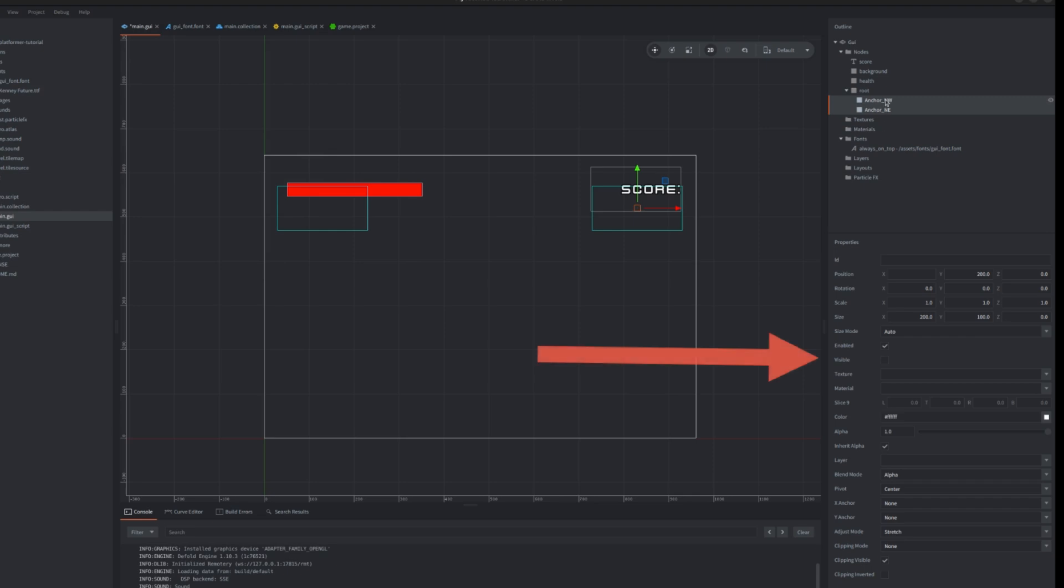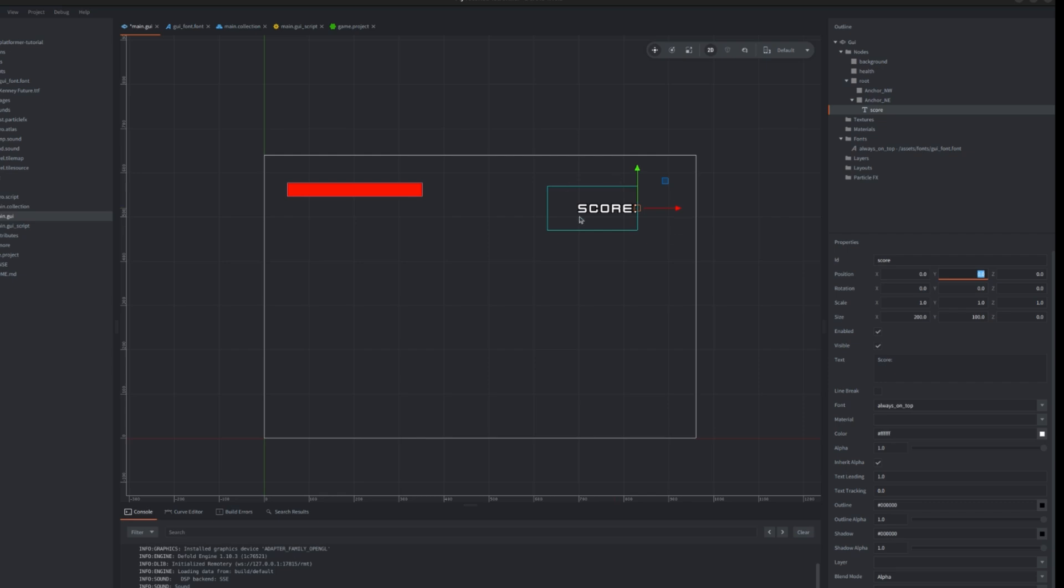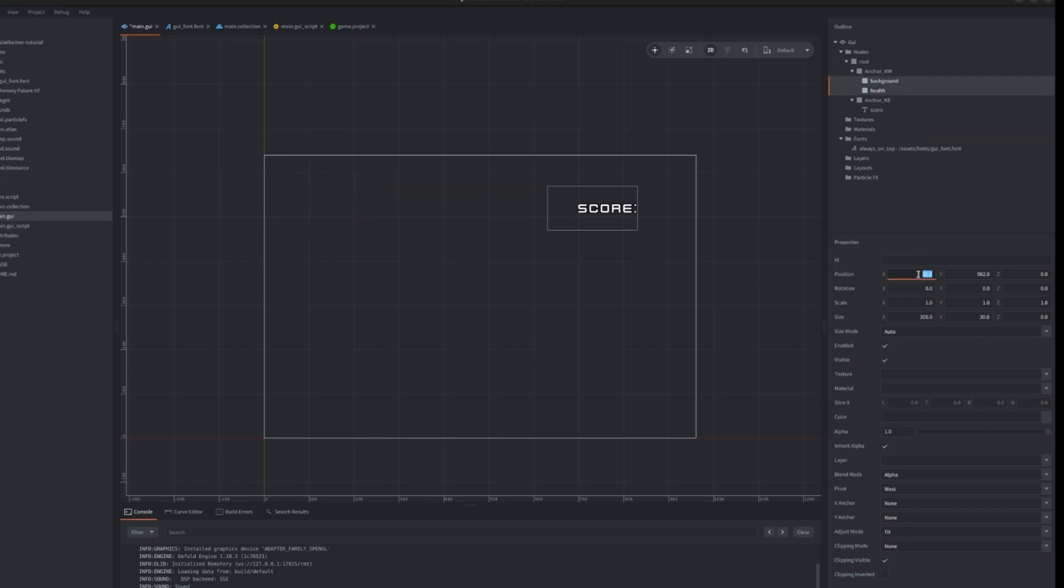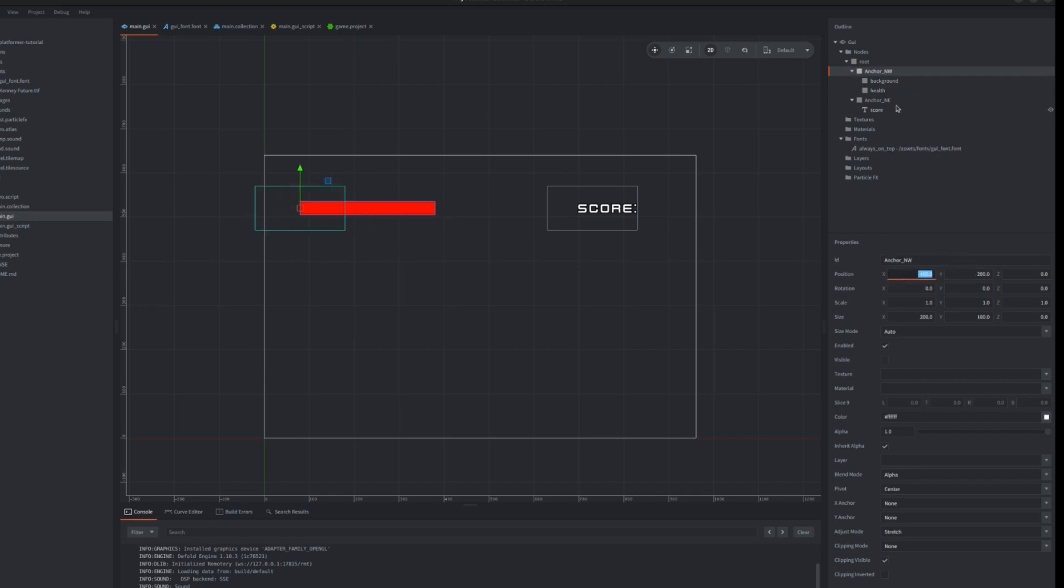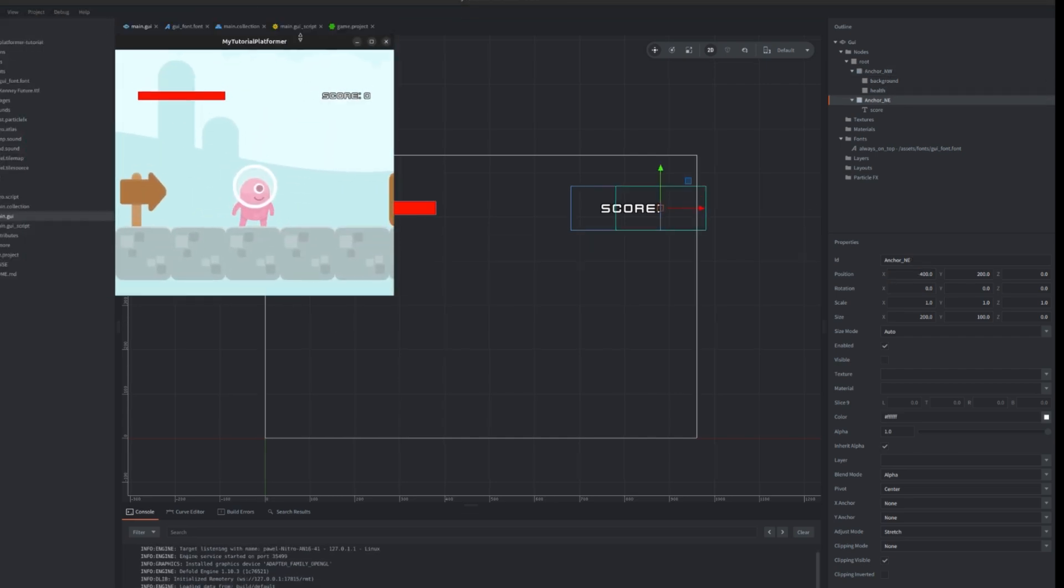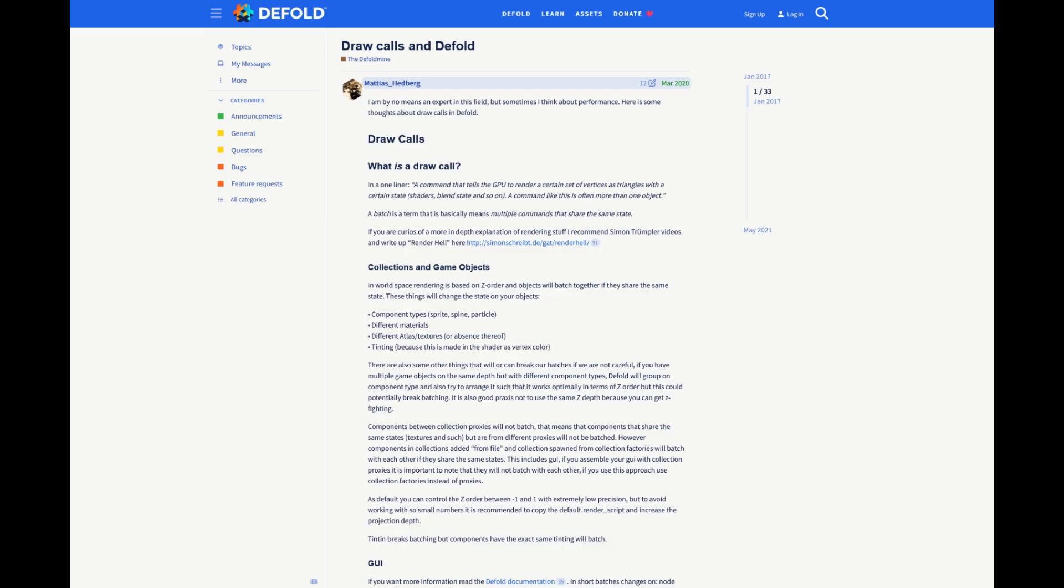Now we can drag and drop our previous health and score nodes under proper anchors. But we also need to fix the position relatively to our anchors now. Thanks to this, when we move our anchor we will move all the child nodes. We could also change the alpha of the parent node and all nodes will disappear because all of them have property inherit alpha set to true. Convenient for further modifications.